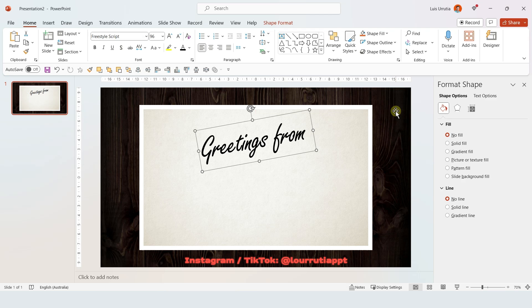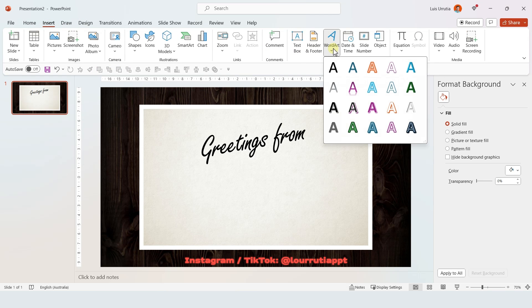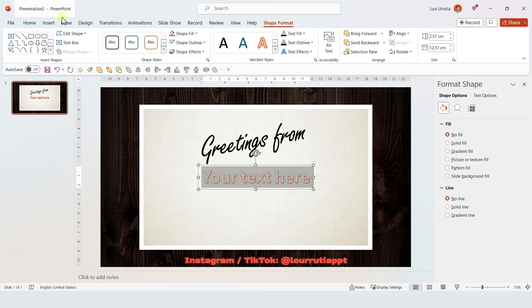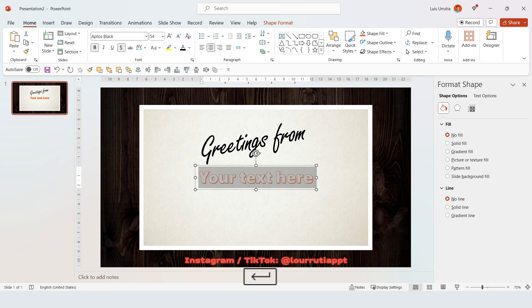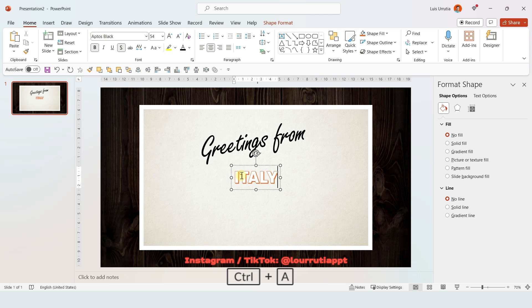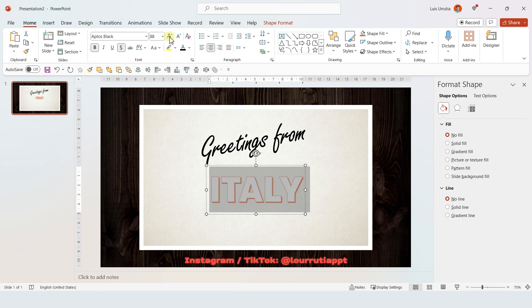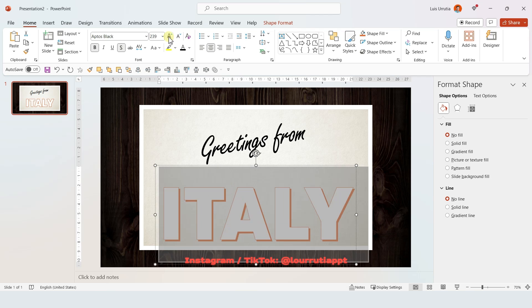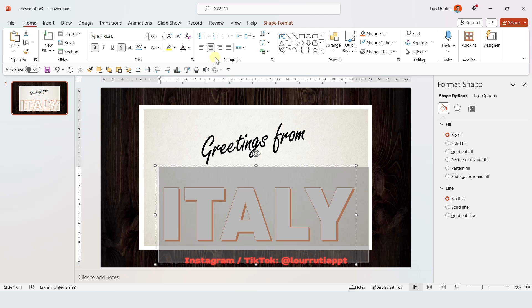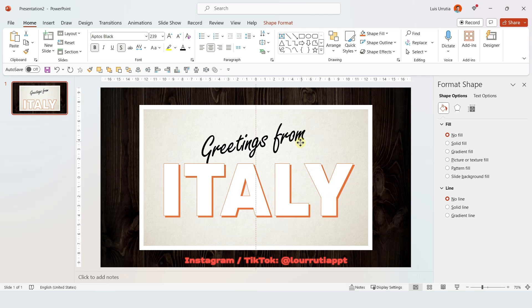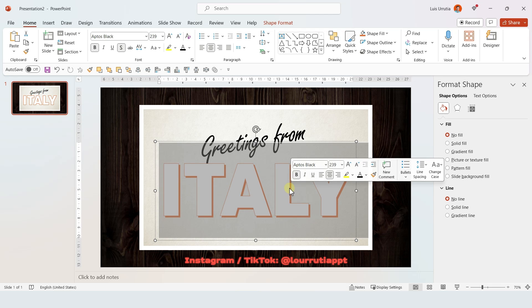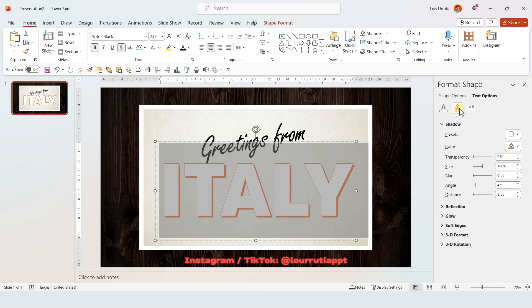Now let's go to Insert and we're gonna select a WordArt and we're gonna pick this one right here. Let's click on Home so we can access this panel right here and I'm gonna change the font to Aptos Black. And I'm just gonna write the word for the title of my presentation, which in this case will be Italy, and I'm gonna make it larger like this. Let's center it in the postcard and then double-click the text to select it.